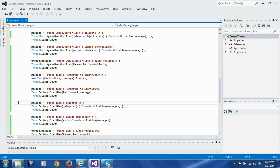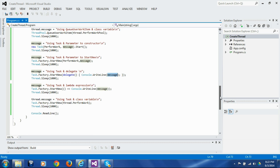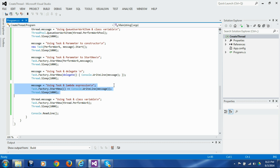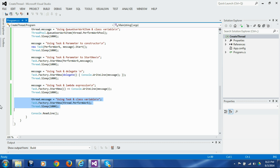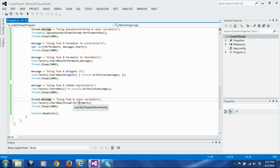In the next block we again use the anonymous delegate technique, capturing the outer message variable. In the following block we use the lambda expression technique to capture the outer message variable. In the last block we use the instance variable technique, setting the value in the instance variable, and then in StartNew we pass the instance method to be launched on a separate thread, which will print out the instance message variable.